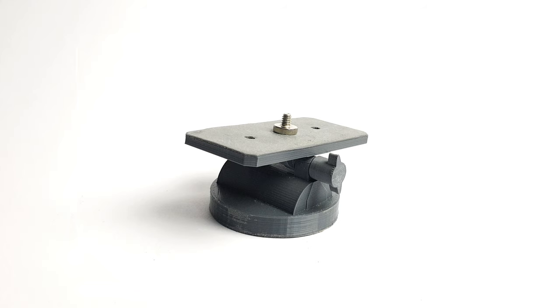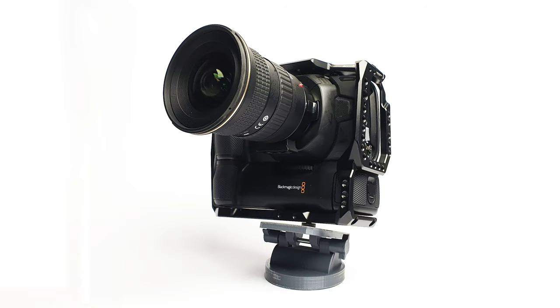I use it for my own Pocket 4K with a cage, with a big lens, etc., and it's at least three kilograms and the tripod doesn't have any problems with it. So it's just a wild guess.